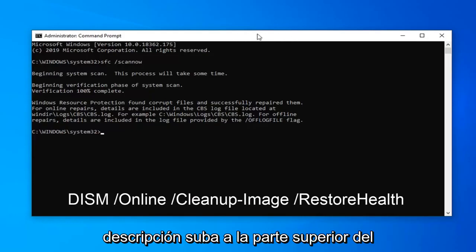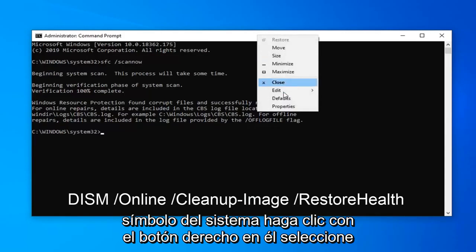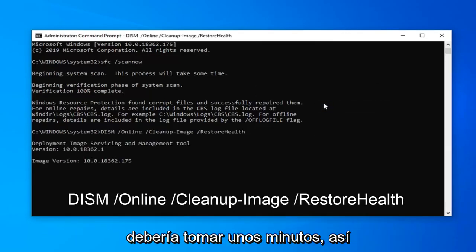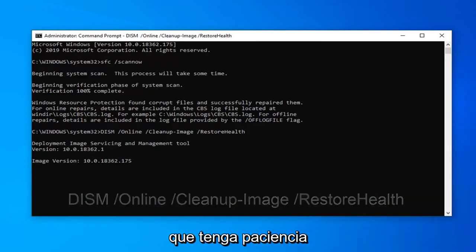Copy the DISM command from my description, go to the top part of the Command Prompt, right click on it, select Edit, and then select Paste. Hit Enter on the keyboard to run this command. This should also take a few minutes, so please be patient.